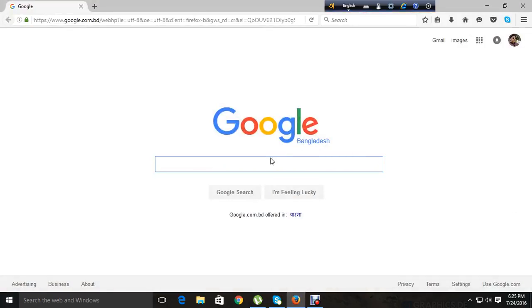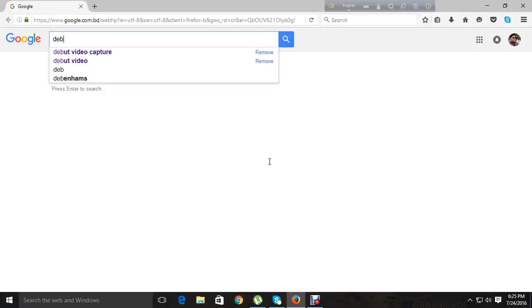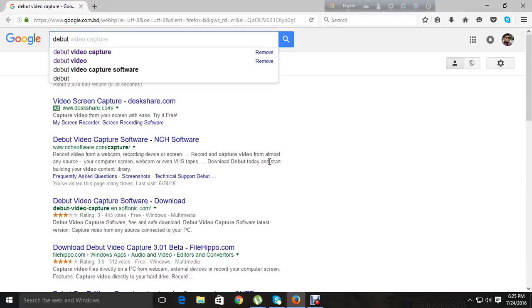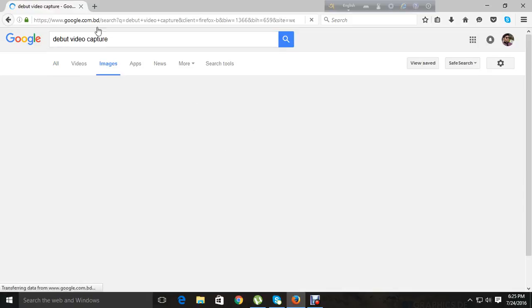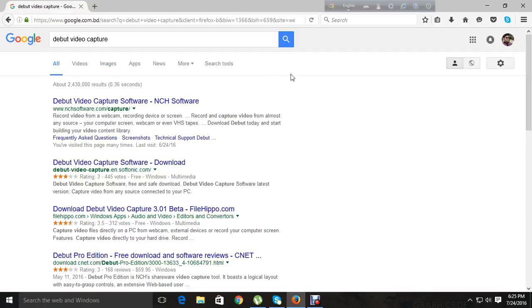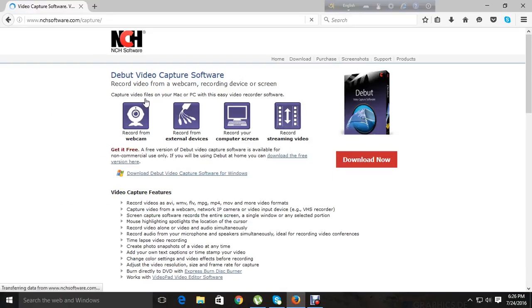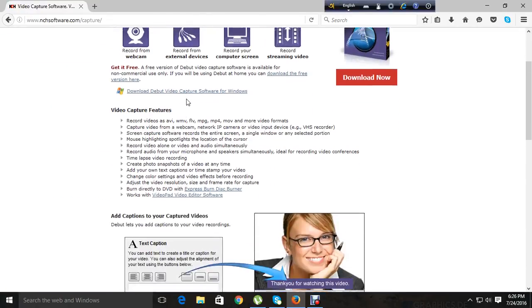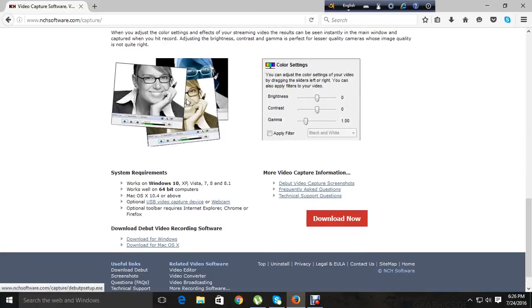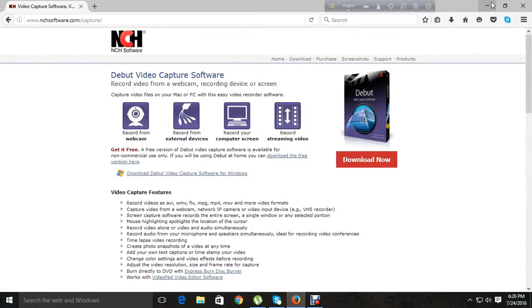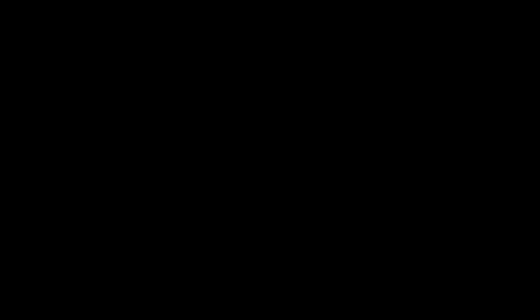Let me go to Google. I am going to download the software.